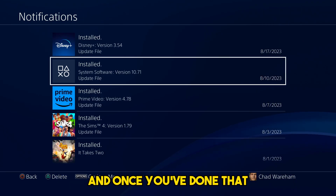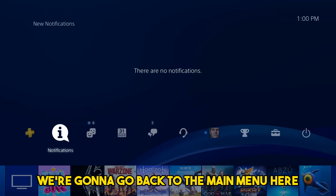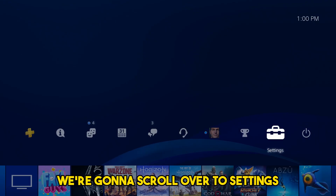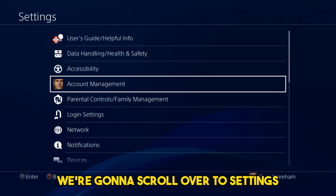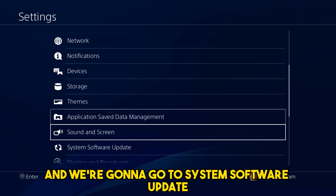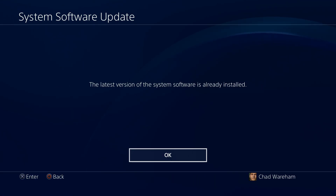Once you've done that, we're going to go back to the main menu. We're going to scroll over to settings and go to system software update. Now you want to update your PS4 to the latest system software.